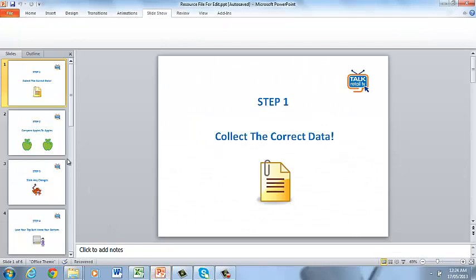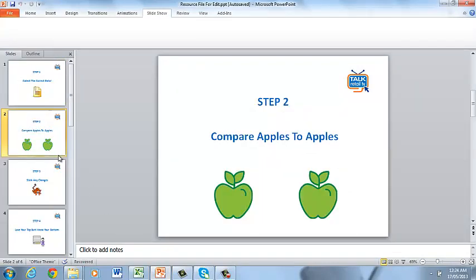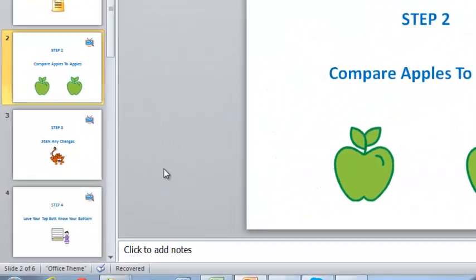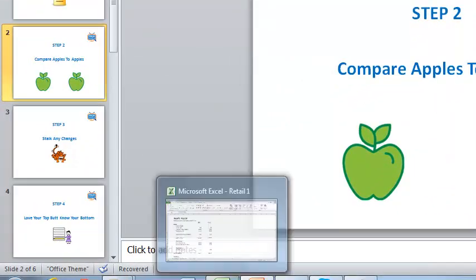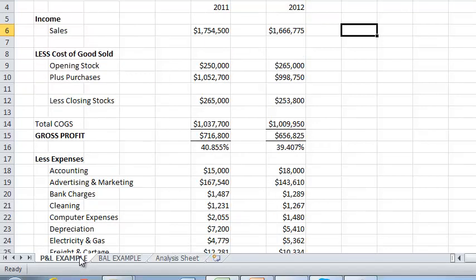Now step two is to compare apples with apples. Now for those of you paying attention, in the little Excel spreadsheet, you'll notice that what I've done is actually compare those numbers by placing them into an Excel spreadsheet so we can compare one year to the next, or apples with apples in this case.